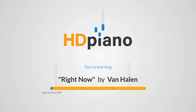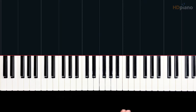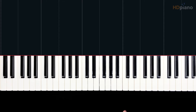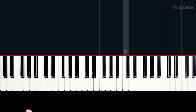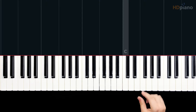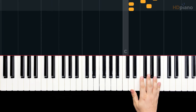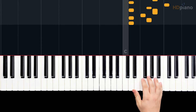Hello everyone, you're with Chris at HD Piano. Welcome to Right Now by Van Halen. This is our tribute lesson to Eddie Van Halen. May he rest in peace. Let's dive in and learn this introduction with the legendary piano part.